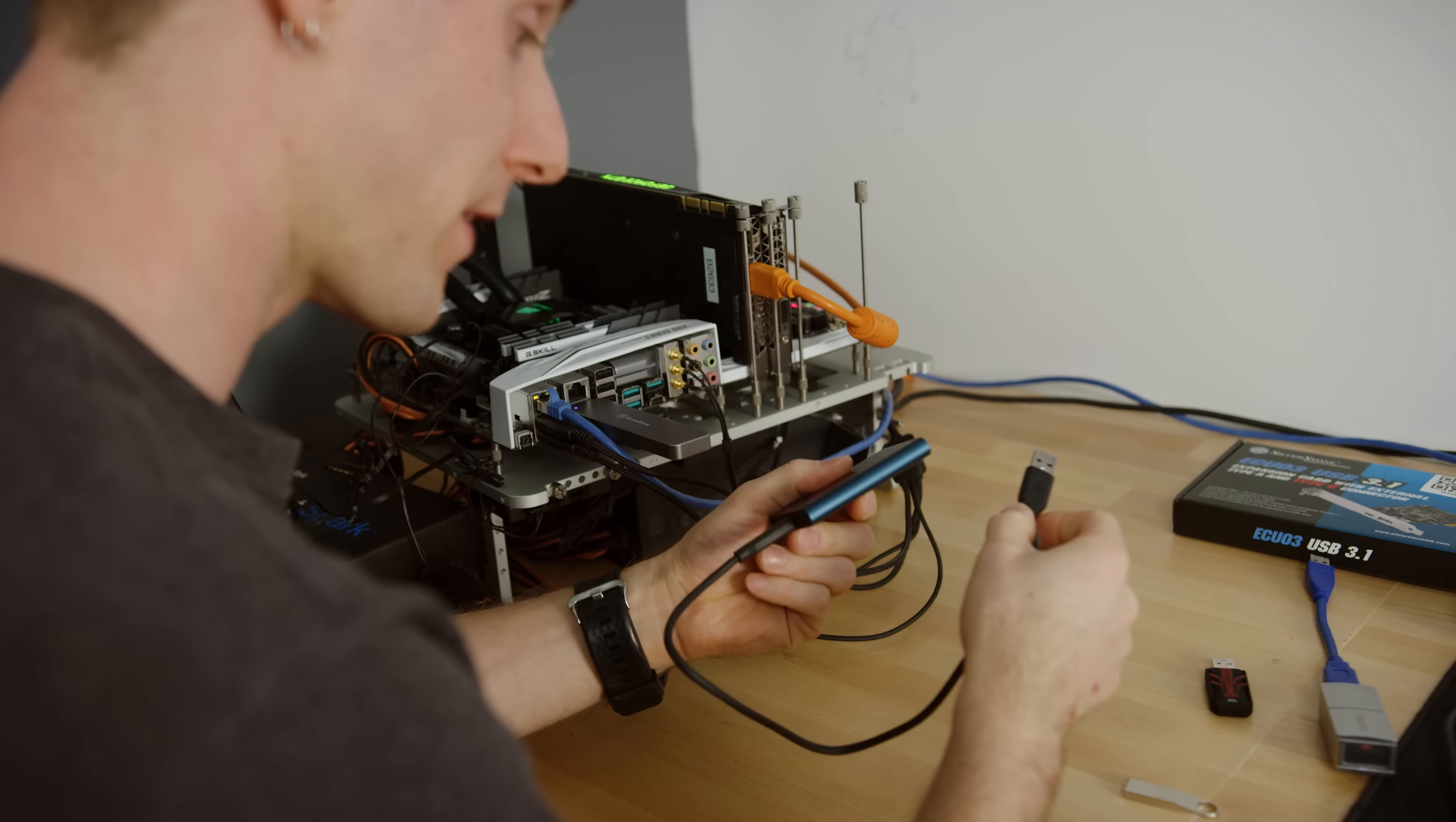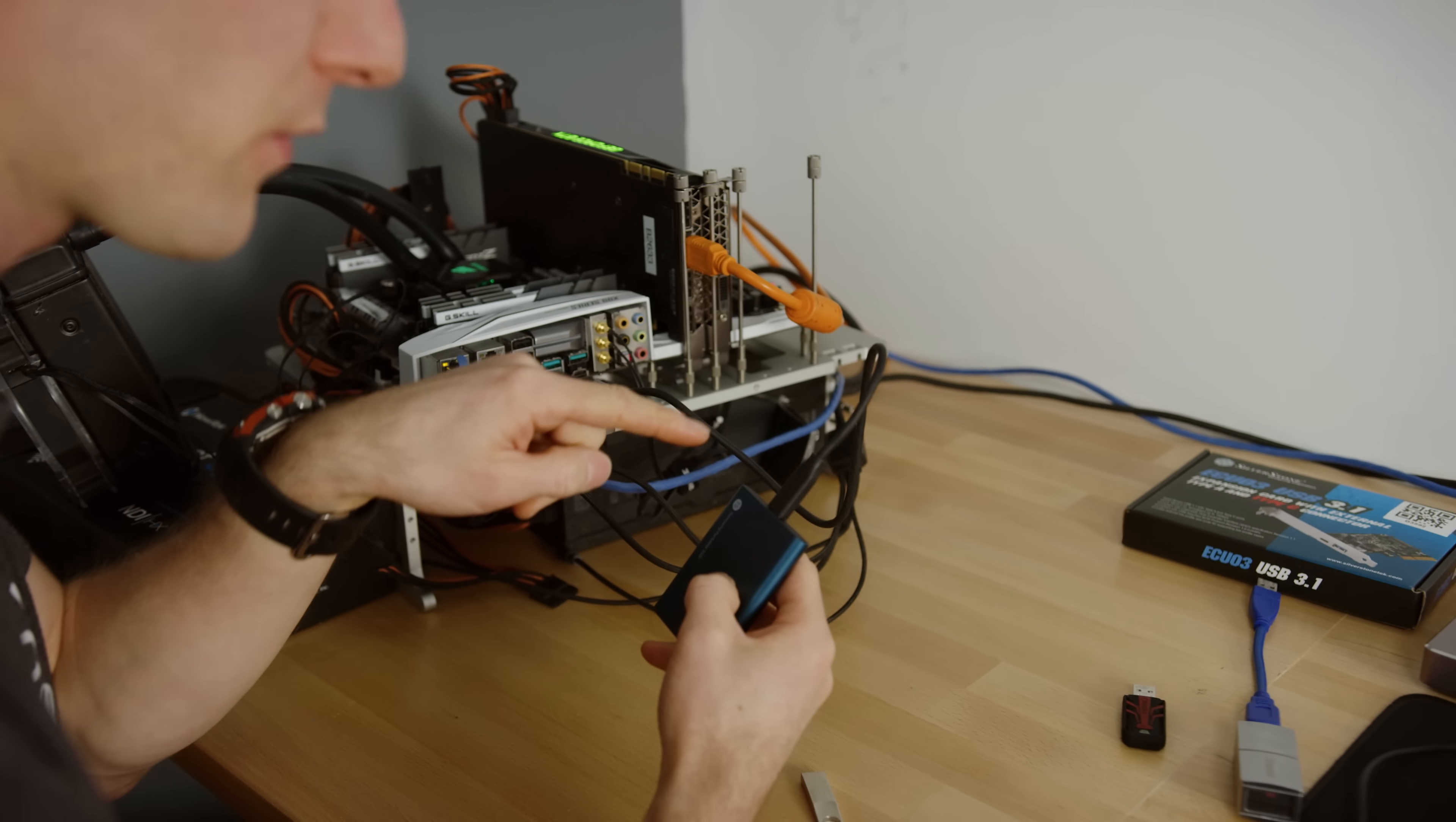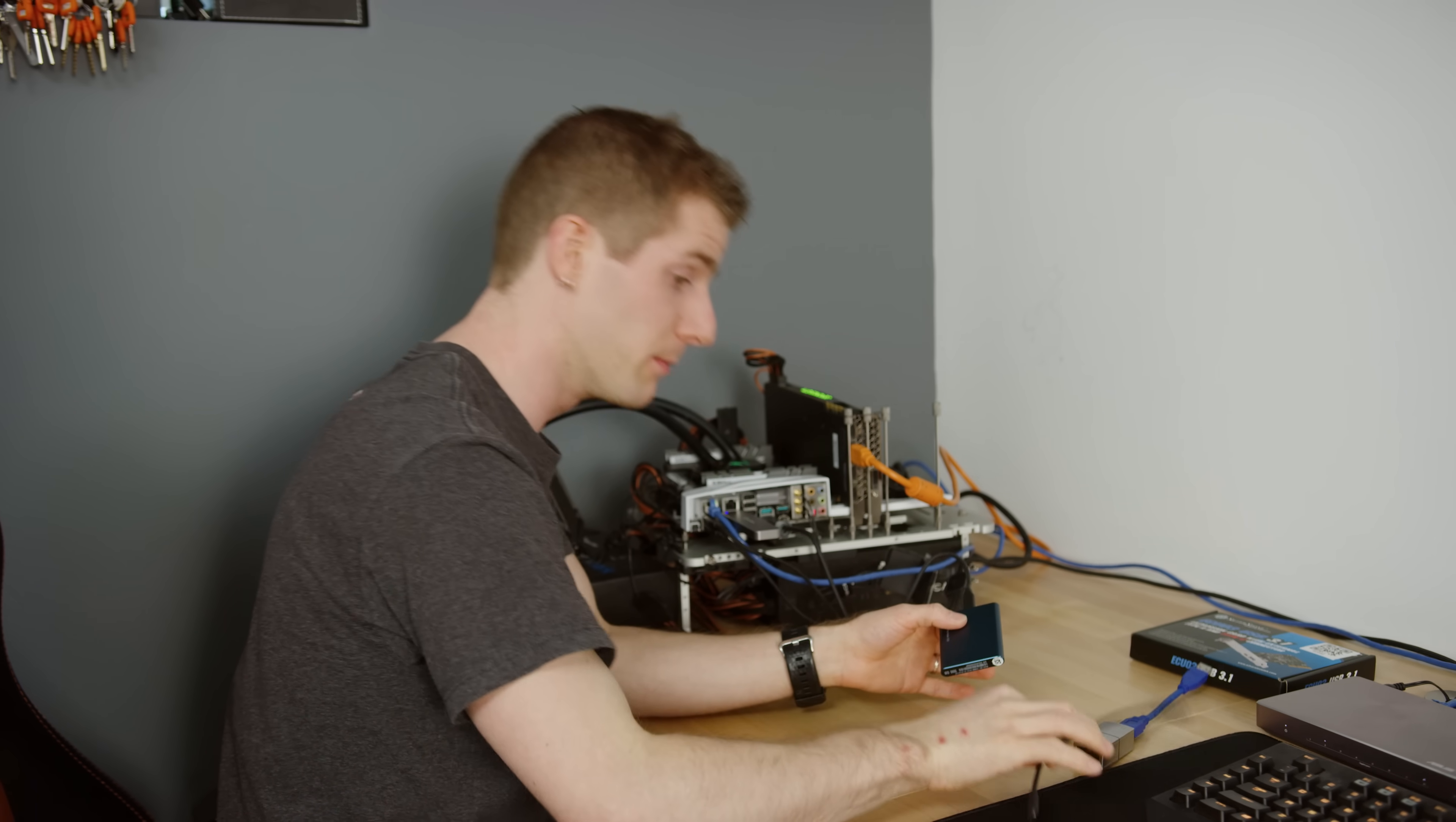For our next trick, we've got the T5 portable SSD. Now this has the advantage of easy access to all the ports around it and even the ability to use different connectors. Like if you wanted a Type-C to Type-C, like the one that I have right here, but the drawback is that you always need a cable.